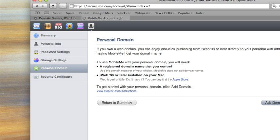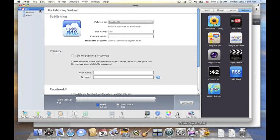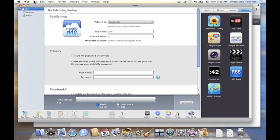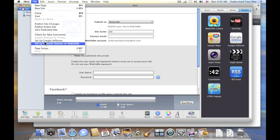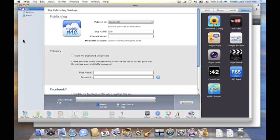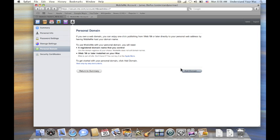Now real quick I'm going to bring up iWeb and show you another way you can get here. It's going to take you through very similar steps, but you can click on file, and choose set up personal domain on MobileMe, and that's the second way to get there. I just automatically go this way.